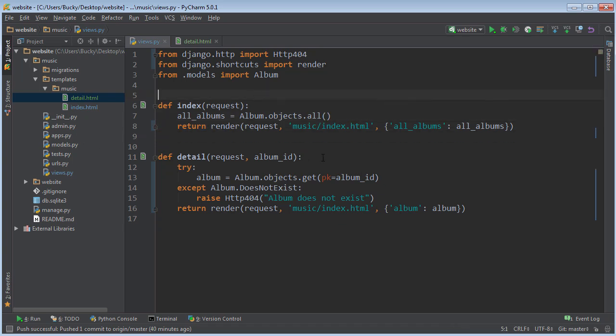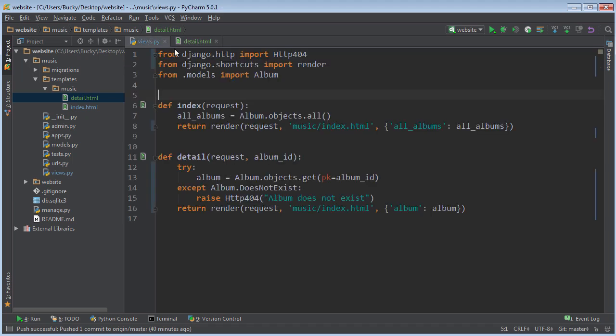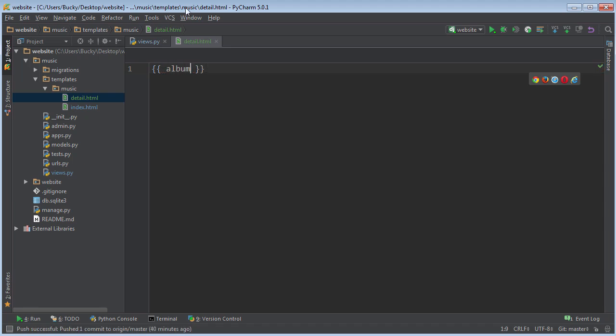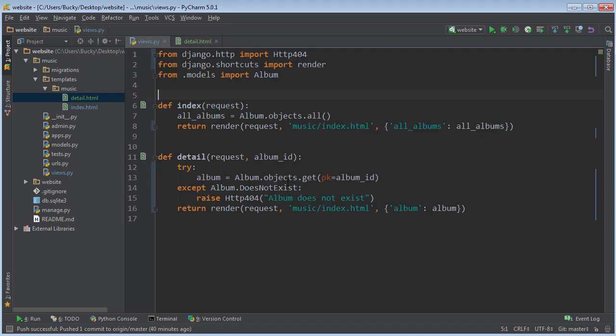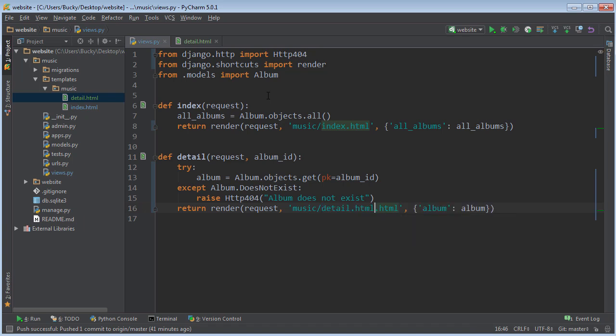In our detail view, we probably should show something. What are we going to show? Let's do this: album. So we'll just show the default view or the default string representation of that album. And oops, almost forgot: this is the detail.html, so this is the template that we're using for the detail view.